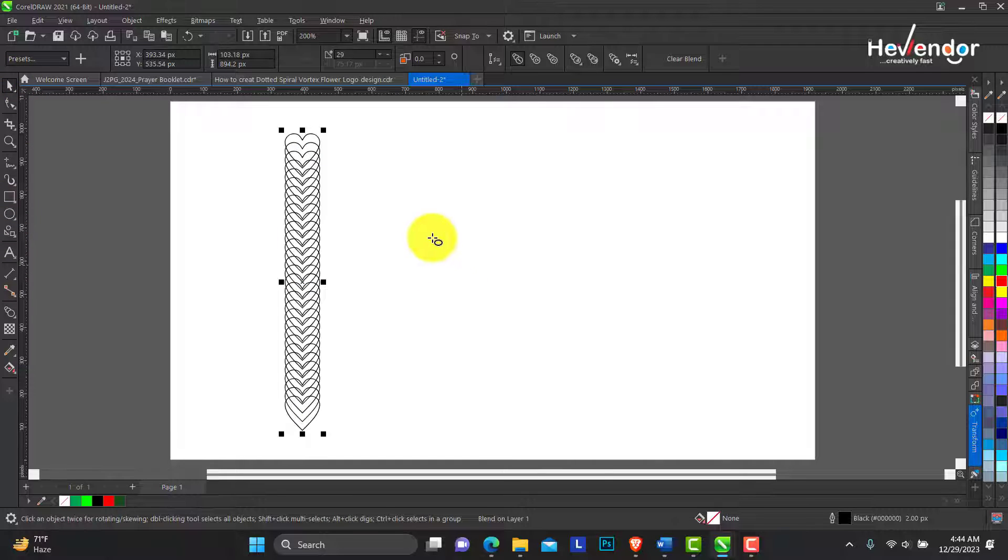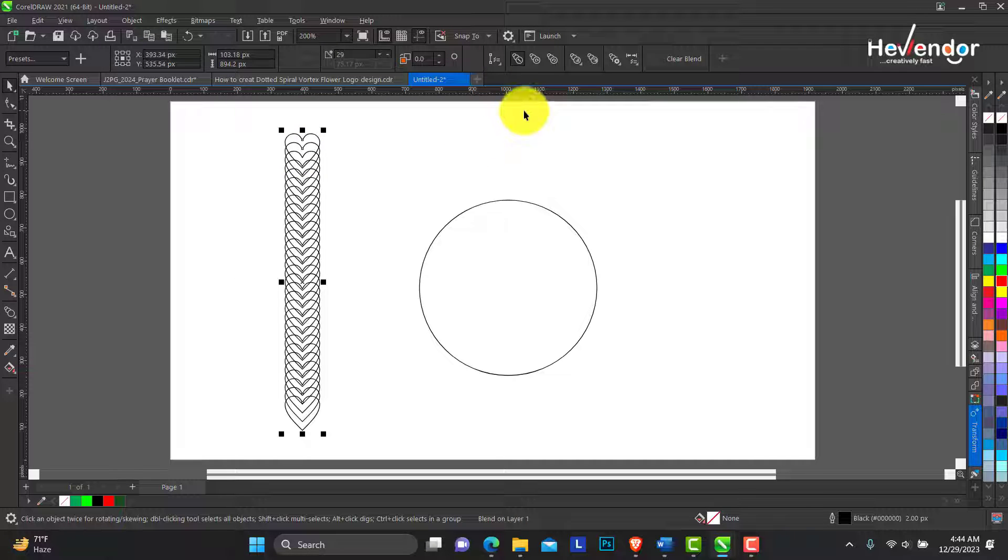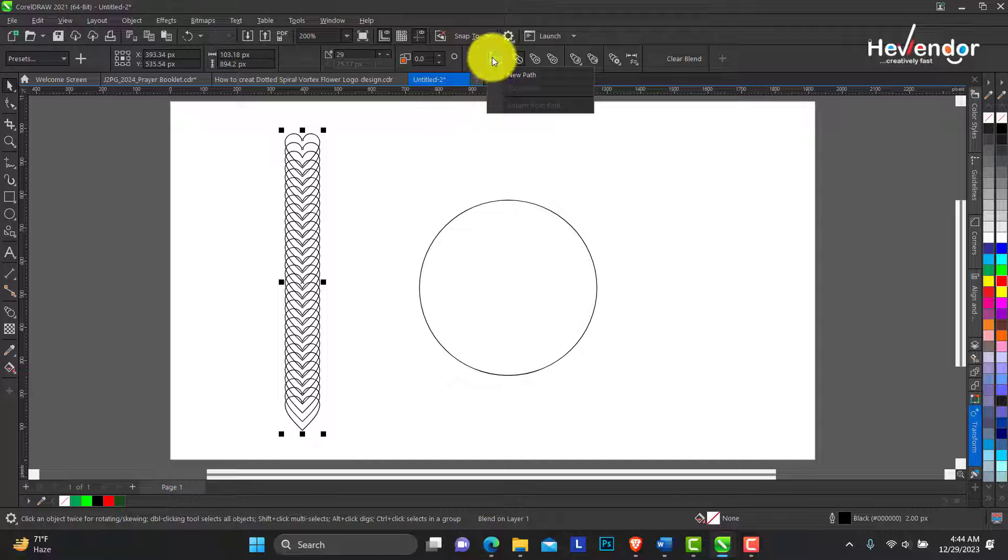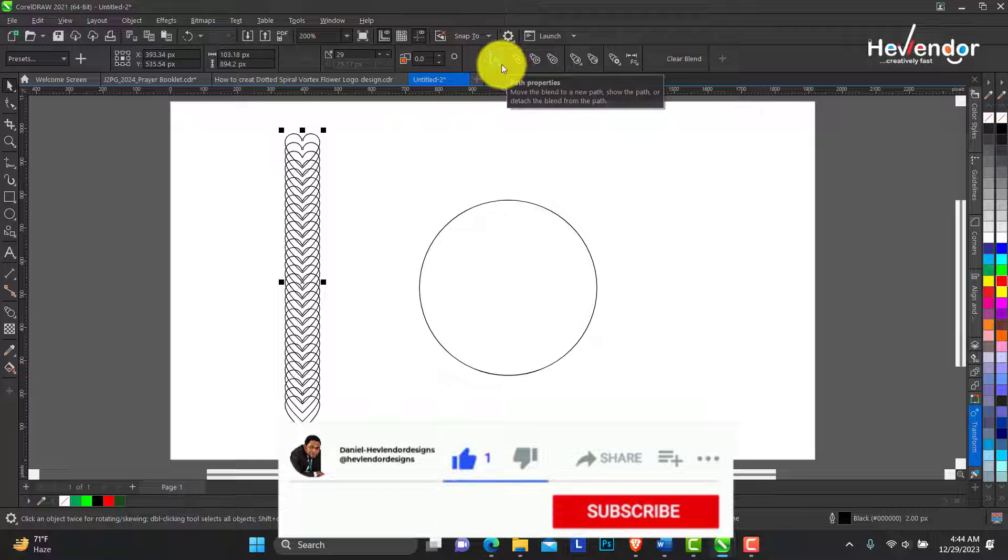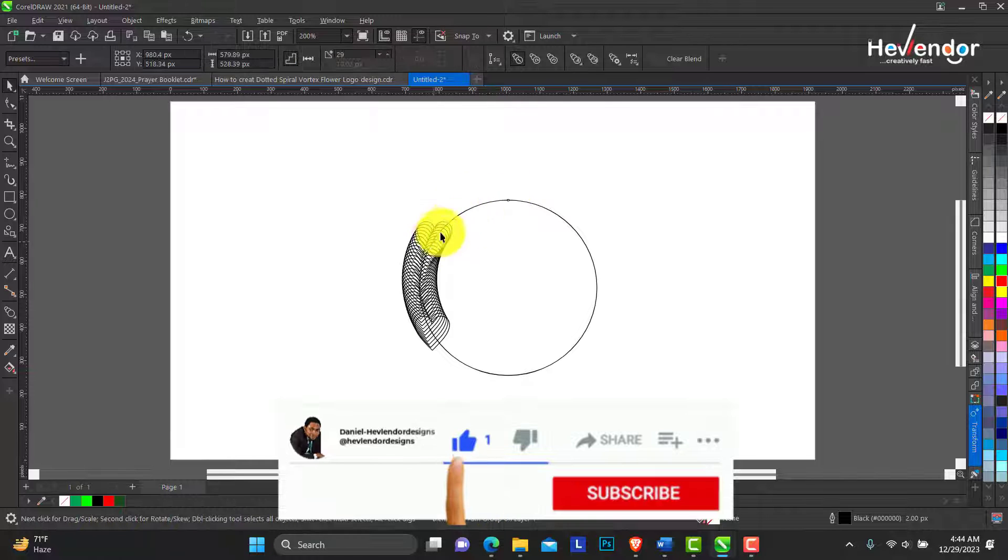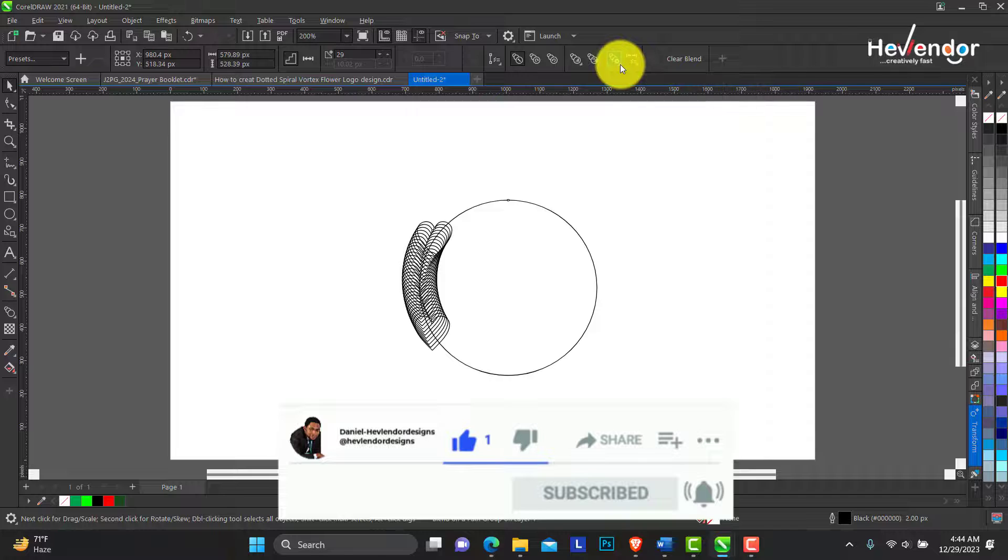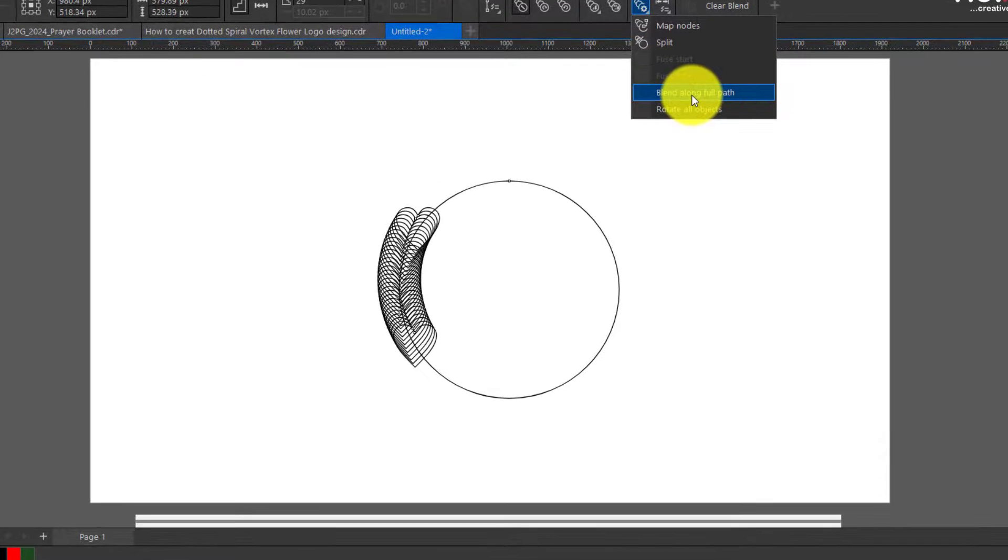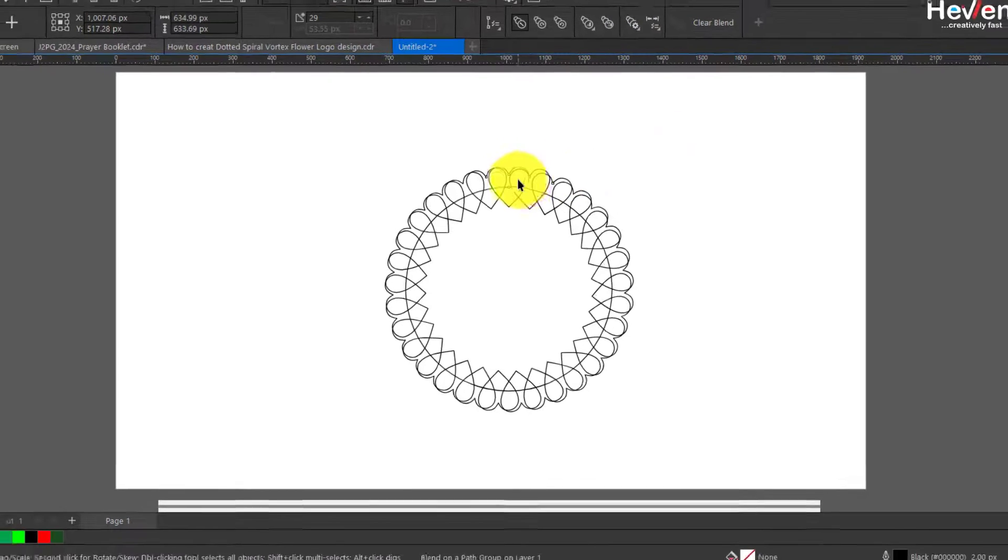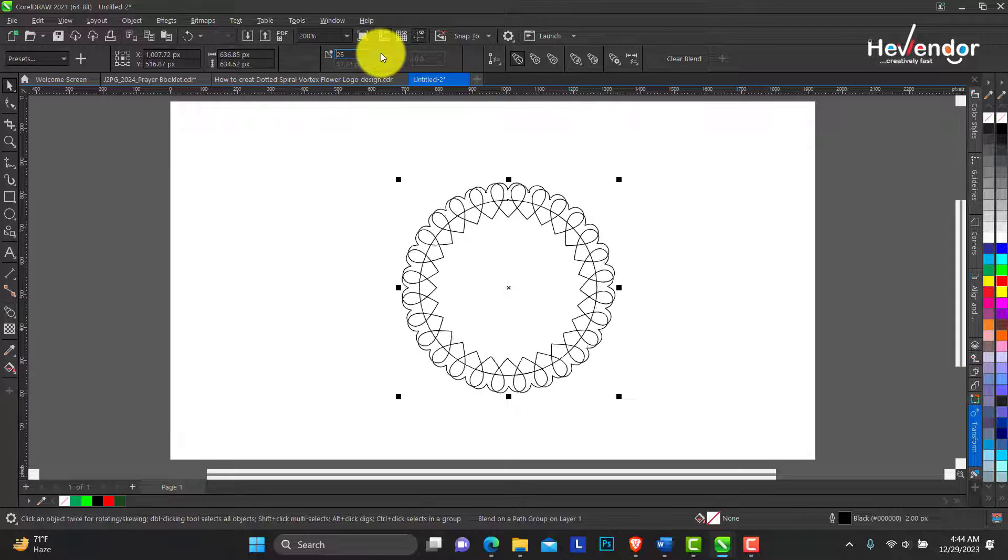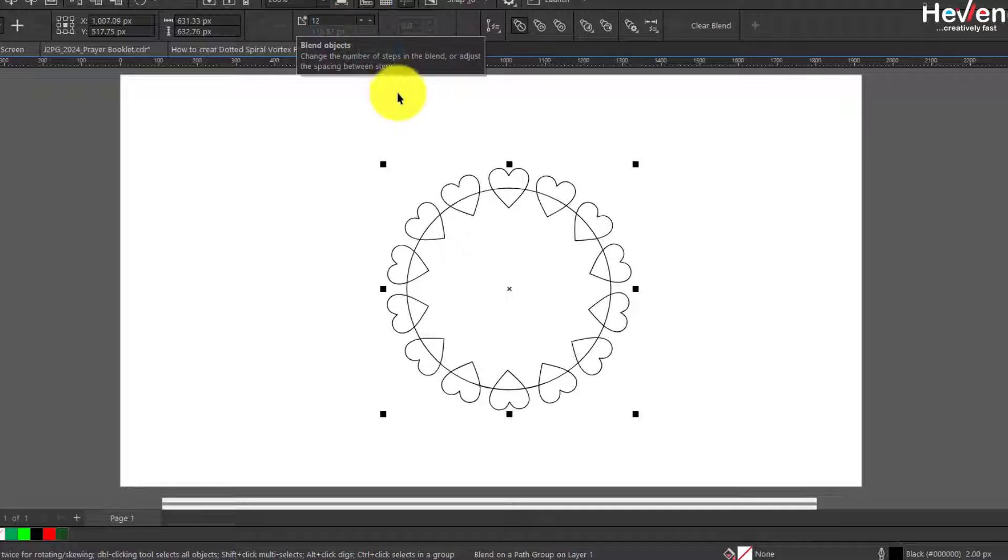So if the path is to be a circle, which usually is the case, you go to the property bar, find this selector, then you find the path properties, new path. Now the next thing you're going to do is more blend options. You will blend along full path. You can as well rotate objects. So you can see we successfully put this heart shape around.